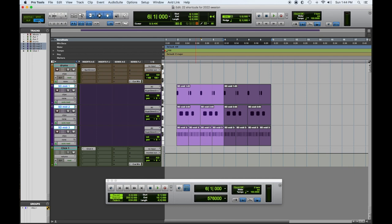Grid mode is when you're locked to whatever your grid is up here on the timeline. I had it selected to measures, so you can see whenever I drag across, I get a measure. So how do we toggle through these without constantly going back and forth?